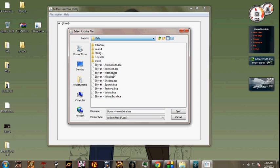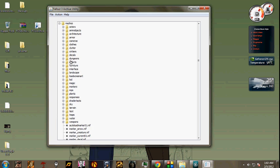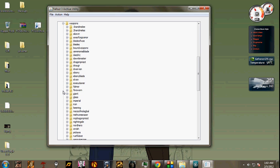First is first, we want the meshes first. Click on meshes.bsa file, let it open like that. Click on meshes, choose the model which you want to extract. For example, I just want to extract a weapon now.